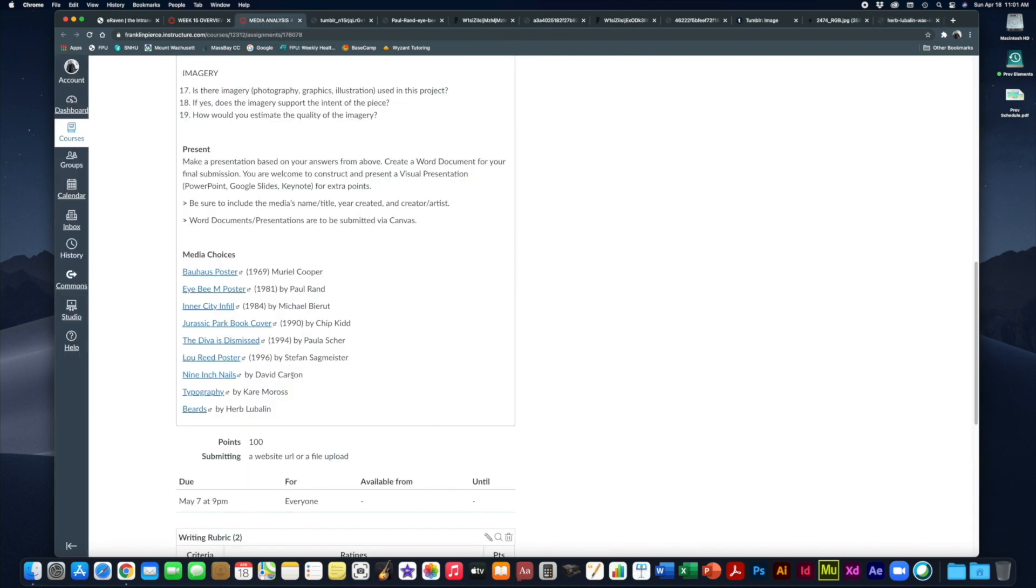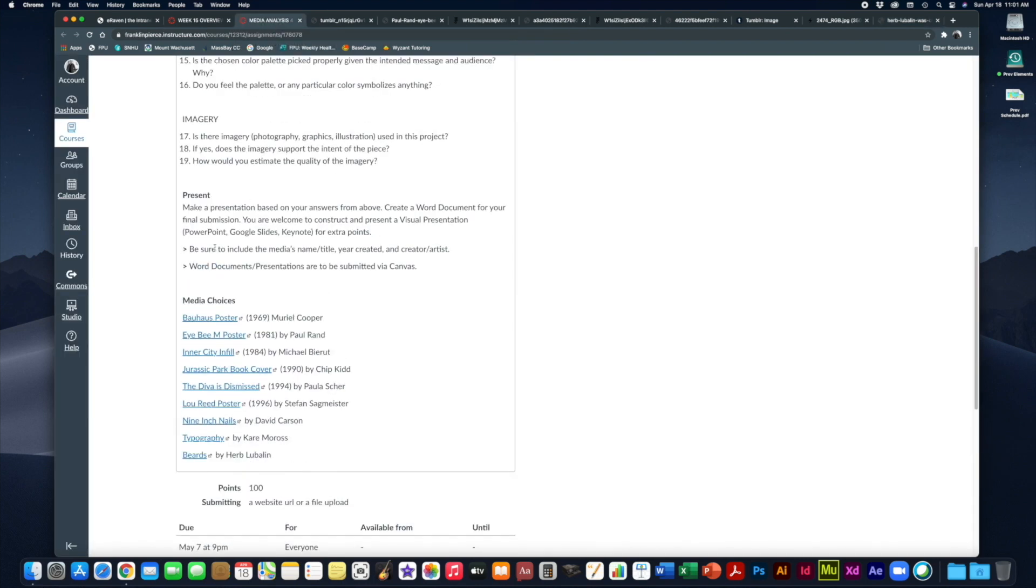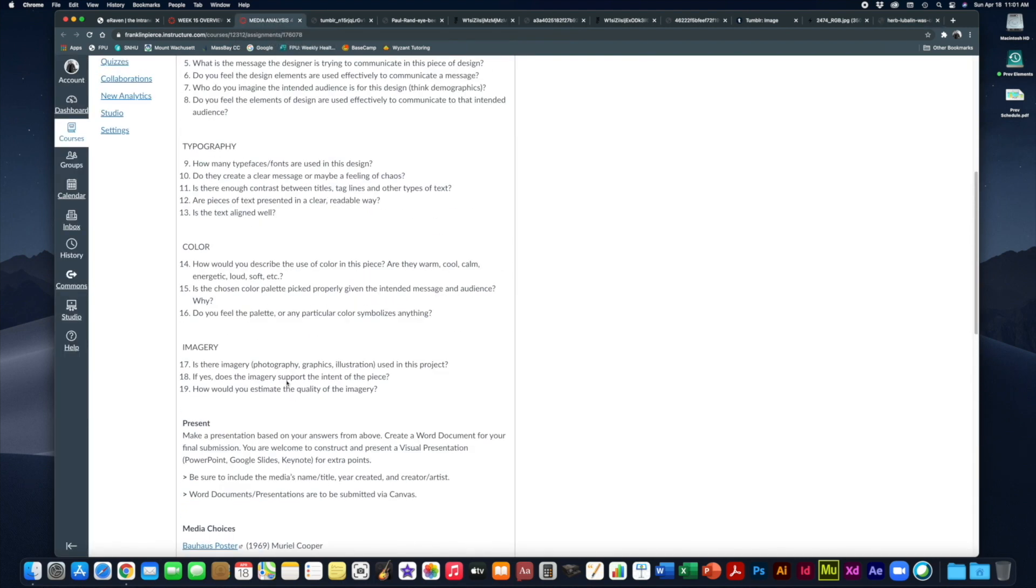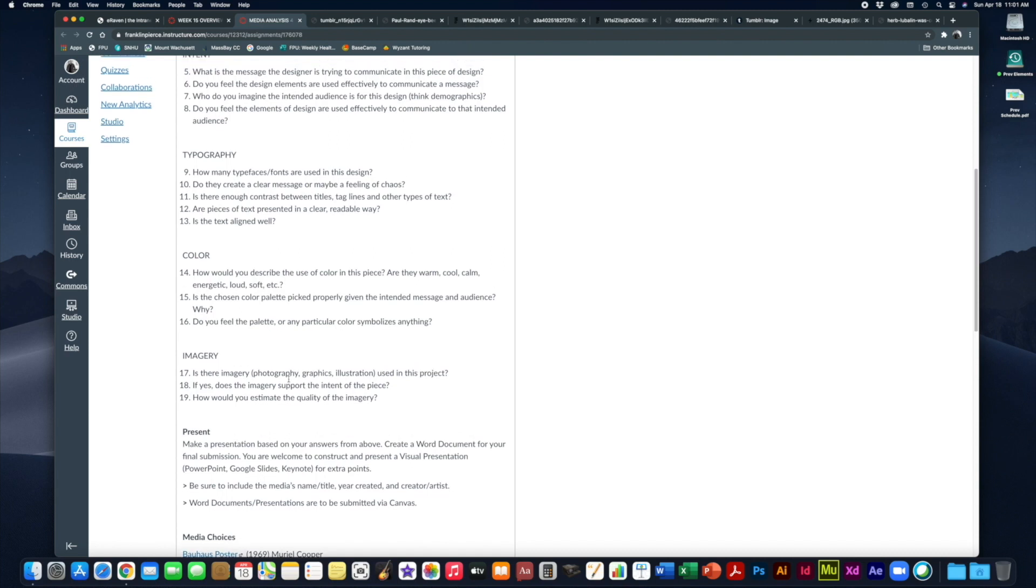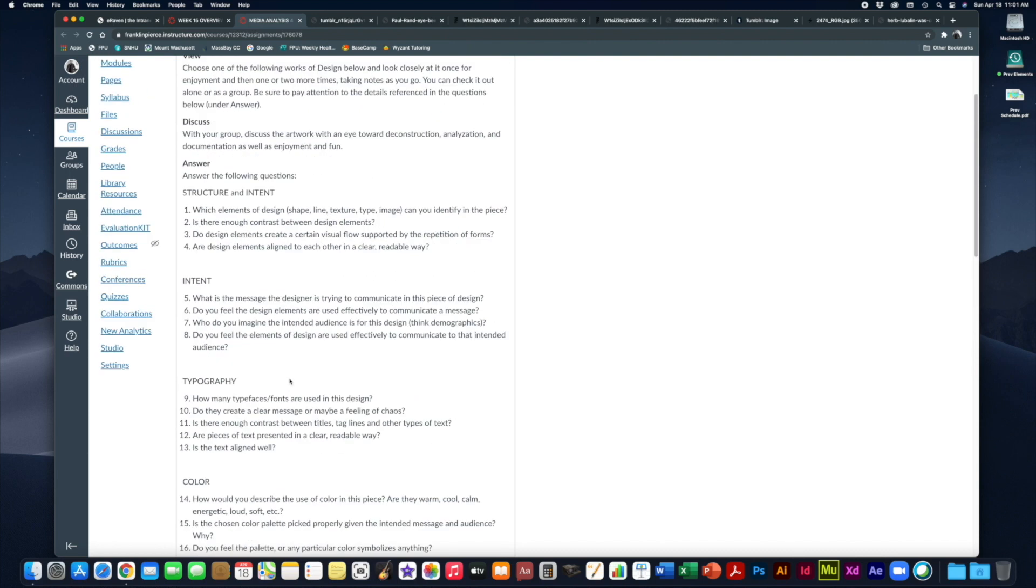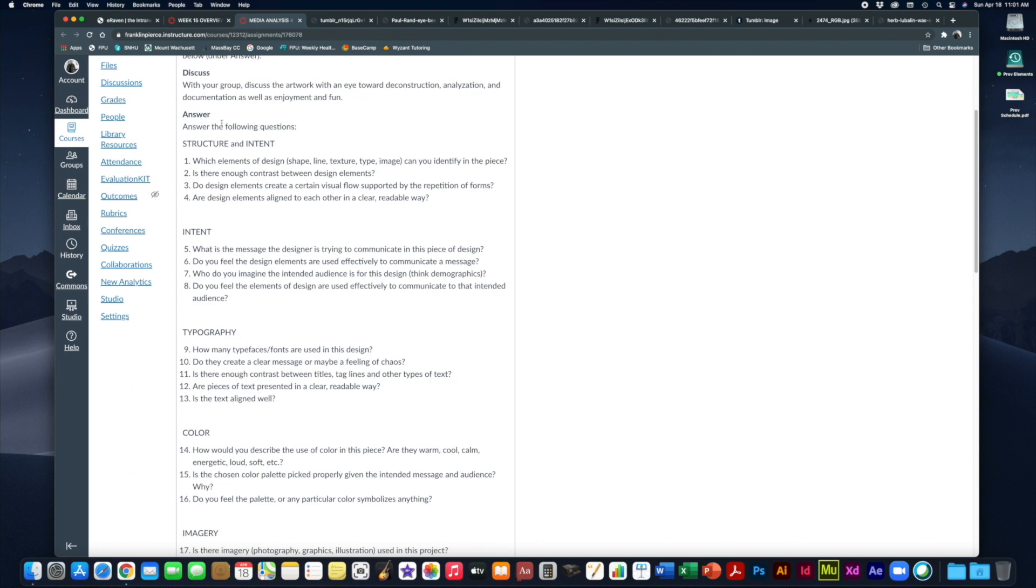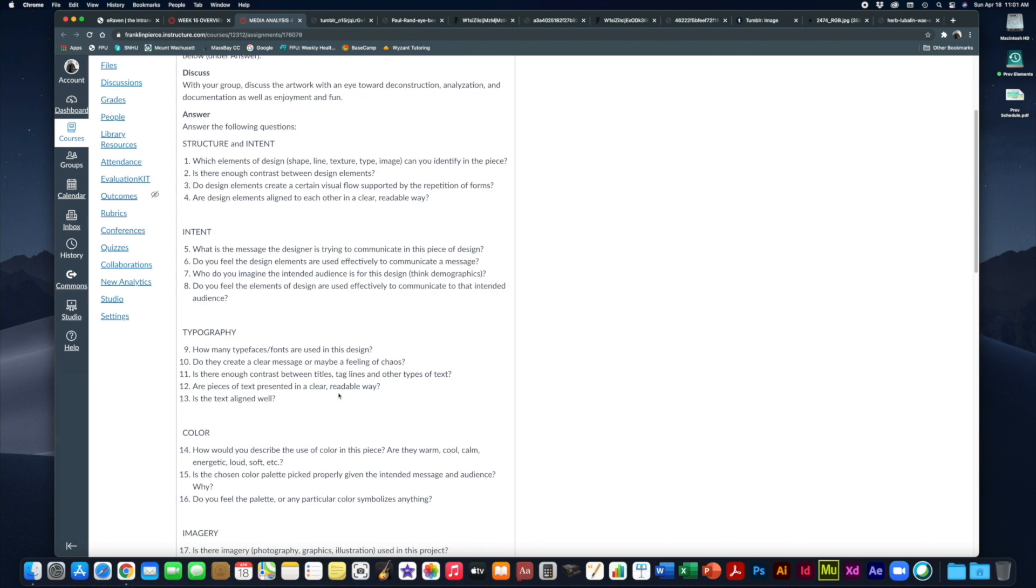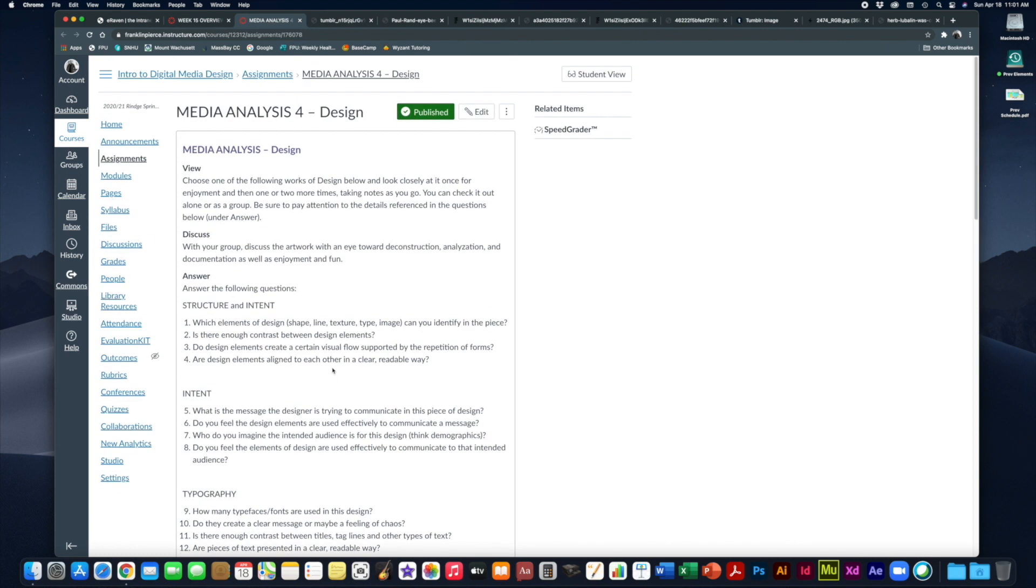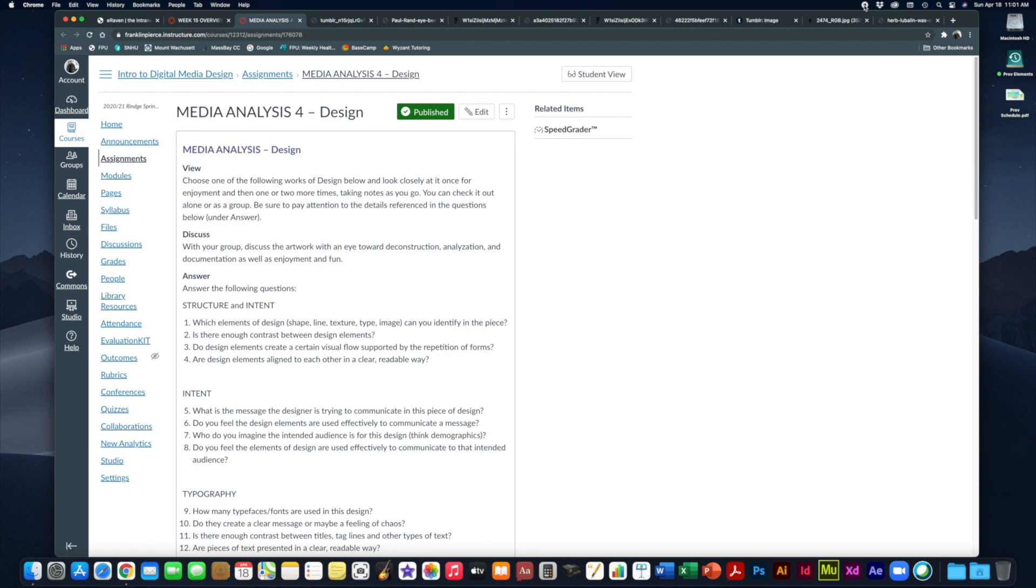So those are your choices for the week. Check them all out. See which one you like best. Decide on it. Maybe work with a buddy or a small team and work through thoughtfully answering these questions. Remember it's due by the end of the week. I look forward to all of your analysis. If you need me, you know where to find me. Online, email, etc. I will talk to you soon.